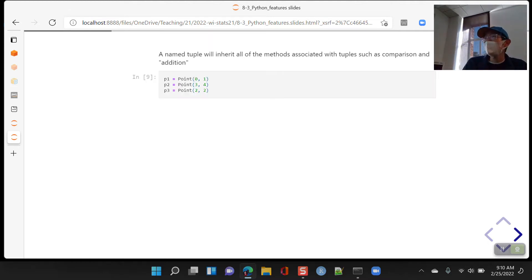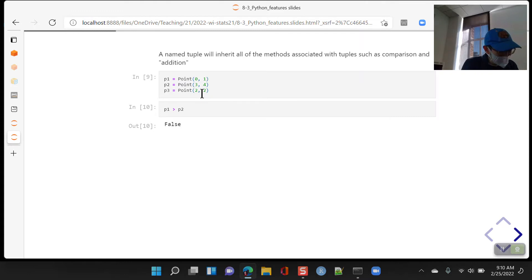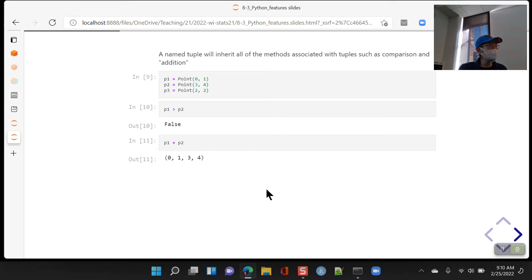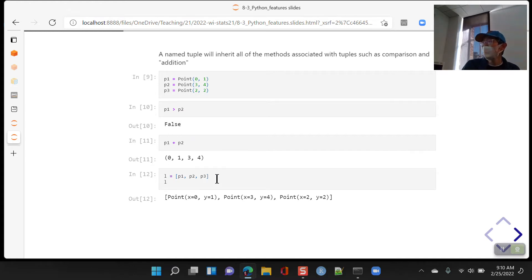Named tuples will also inherit all of the methods associated with tuples, such as comparison and tuple addition. Here I'm creating three Point objects — named tuples with attributes x and y — so we can compare them. For example, p1 > p2 compares the first elements: 0 is less than 3, so that comes back False. When you add tuples together it just extends them, creating a brand new plain tuple — not a named tuple — without any named attributes.